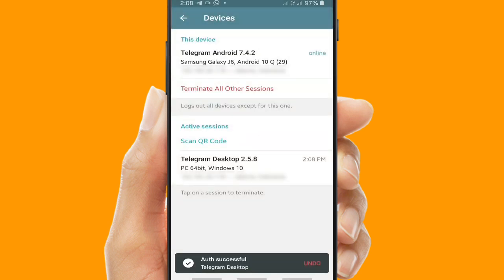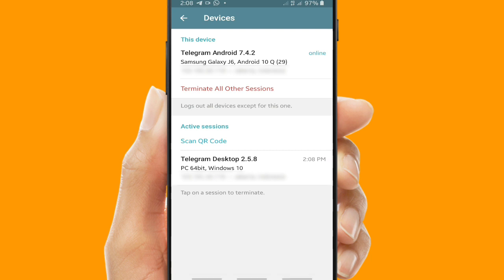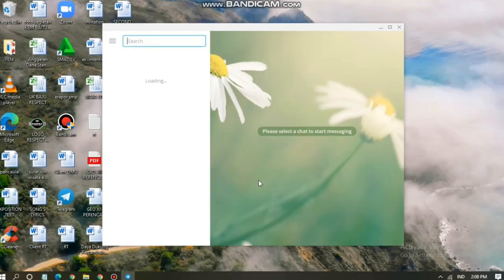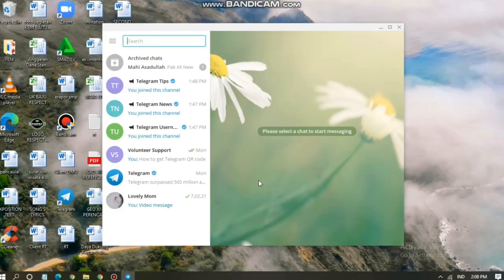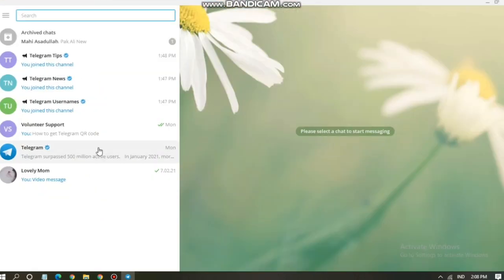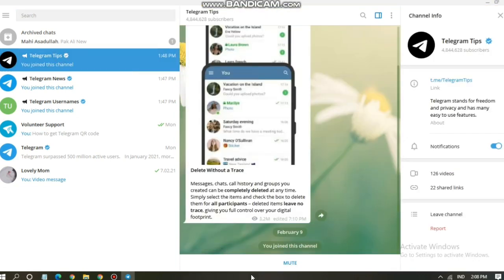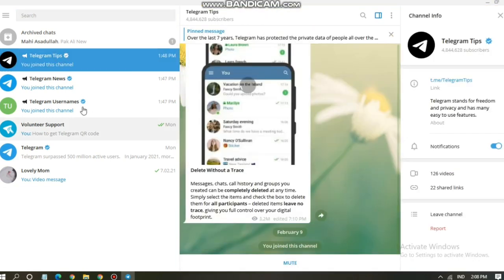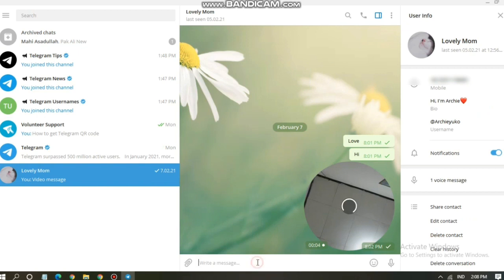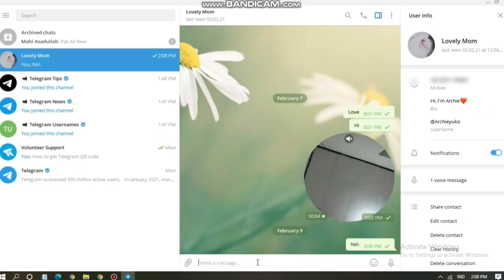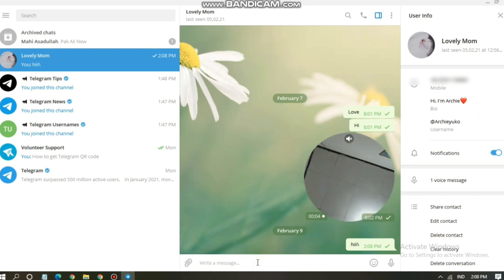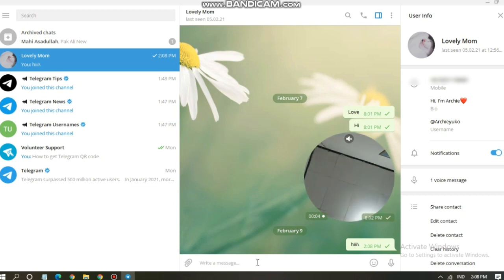All right, now you have Telegram on your desktop synced with your mobile Telegram. So this is the information about the Telegram that you're using now, and this is your Telegram on your PC. As you can see, there are several chats that you have on your Telegram. You can tap on one of the chats if you want to chat with your friends or your family, or if you want to get some tips you can go to Telegram Tips.